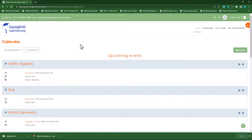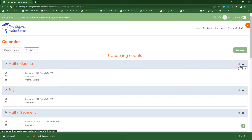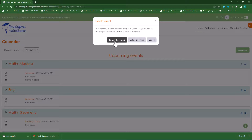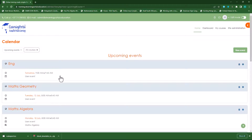As a teacher you can also delete events by clicking on the delete icon. It will ask: are you sure you want to delete this? You can delete all events in this series — remember I've created different days for maths algebra — so I can click on either delete this event or delete all events. Click on delete this event and it will delete that specific event.